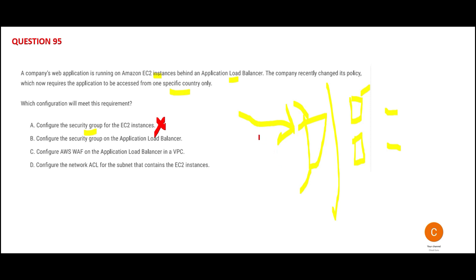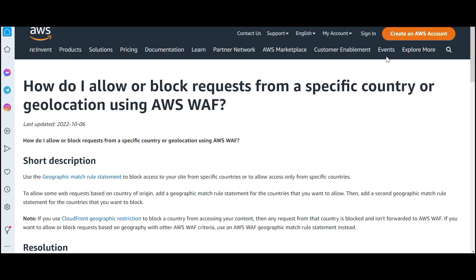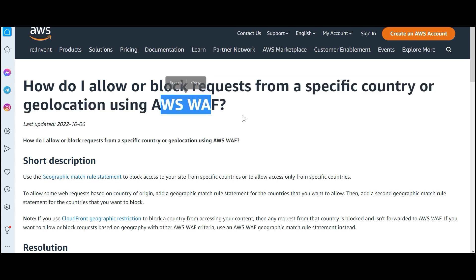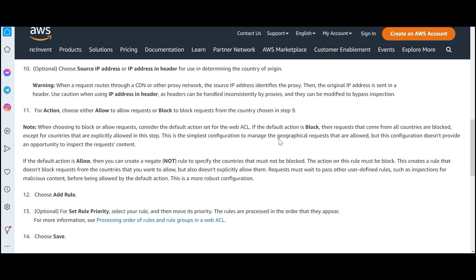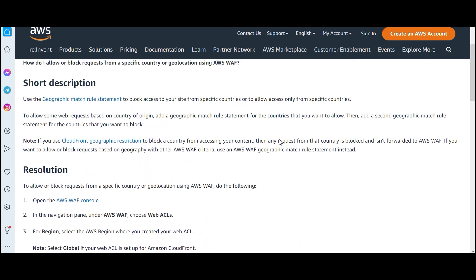Option B suggests a security group on the ALB. But whenever you have this use case, we use AWS WAF. There is documentation you can refer to — it has 14 steps if you want to understand. But if you want to block certain countries, you should use CloudFront geographic restriction.